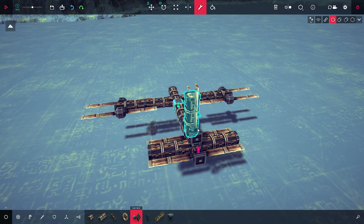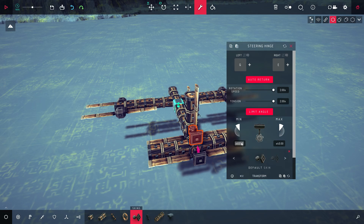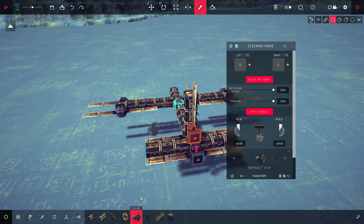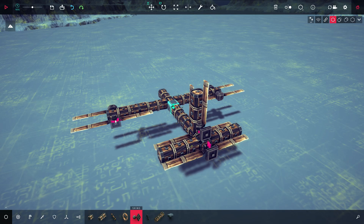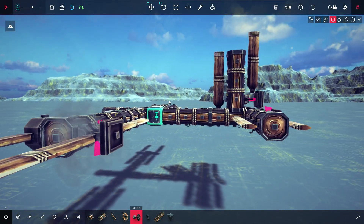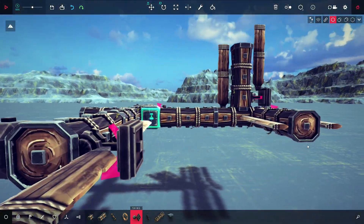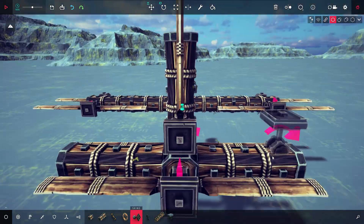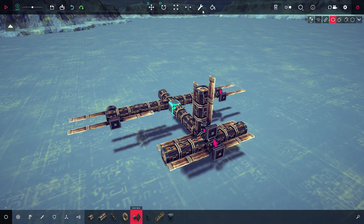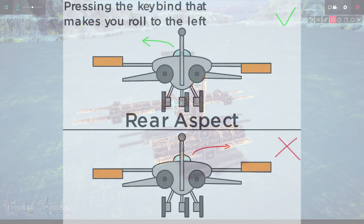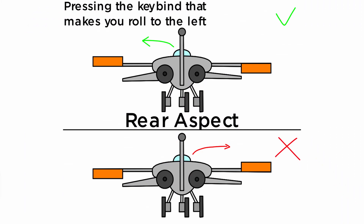Repeat the process for the steering hinge on the rudder but with different keys this time. Now it is time to edit the steering hinges on the wings. Make sure that one of the steering hinges is facing the other way — you can do this by simply hovering your mouse over them and pressing F. Do the same thing as before and make sure your plane rolls to the correct direction. If you press to make your plane roll to the left, it should go to the left, not right.